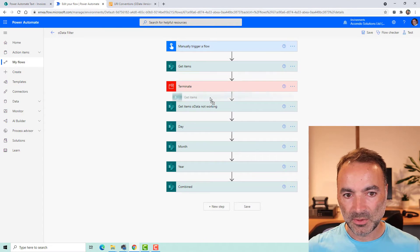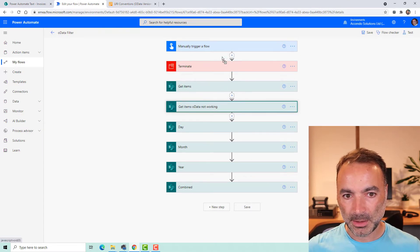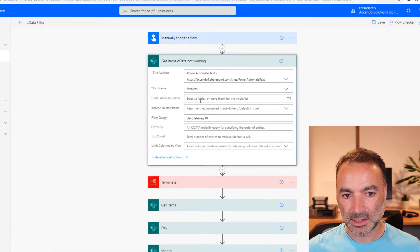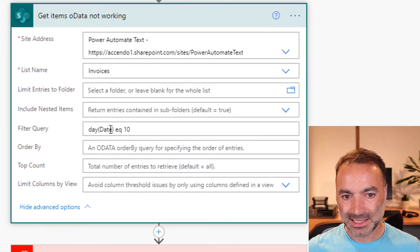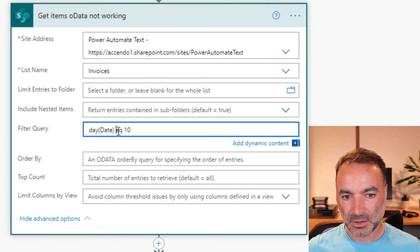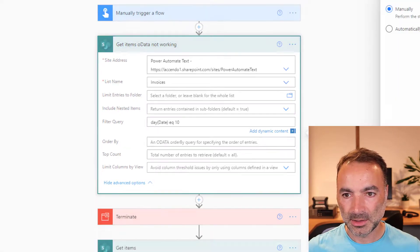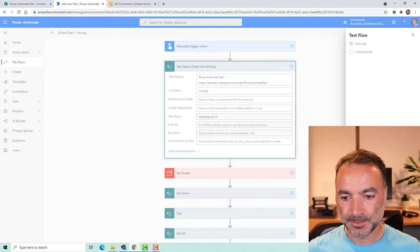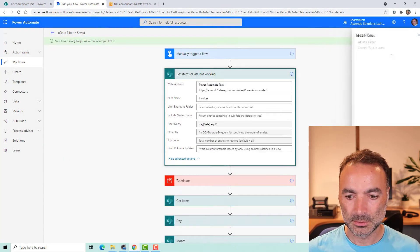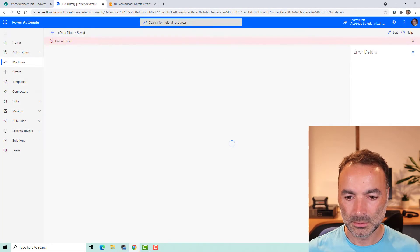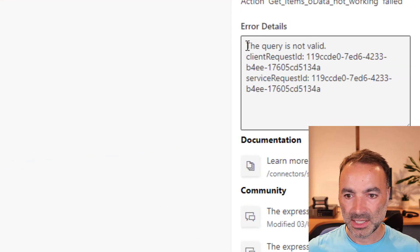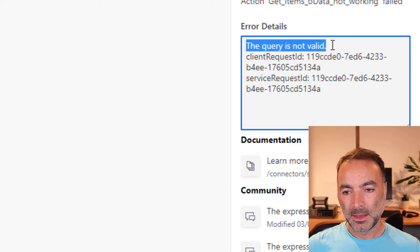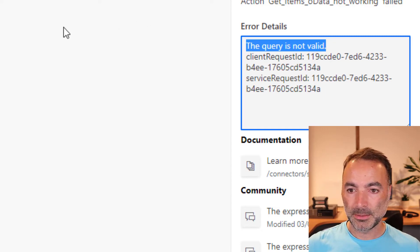If I just move this below this terminate and put this one here get items OData not working. If I just put day(date) that's my column and I want to use the day function equal to 10 and test that, we can see that it comes up and says the query is not valid, but it is actually a valid query.